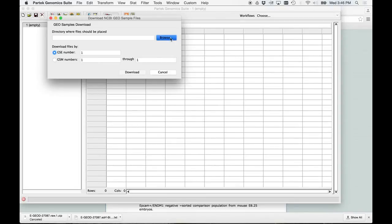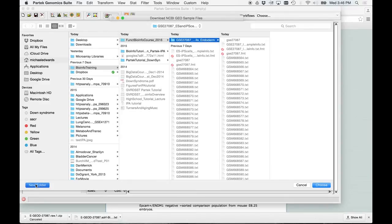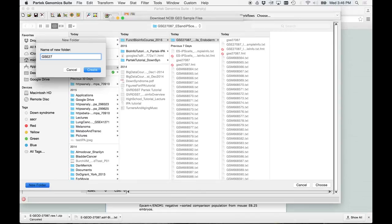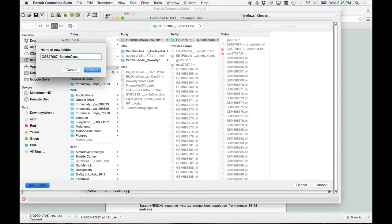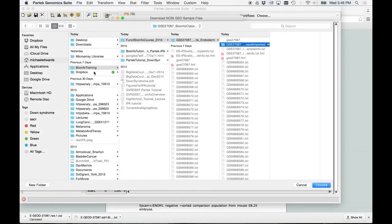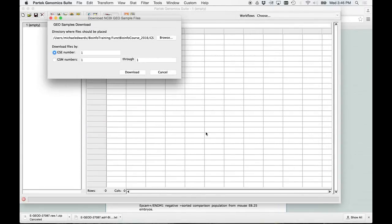Okay, so just basically pick where you want to store this. I'm going to store it in, I'm going to make a new folder. Usually what I do is I put the accession number, so GSE27087. Now I'll put an underscore in IOInfoClassProcessed. Processed, import. So I'm going to create that. I'm going to choose that.